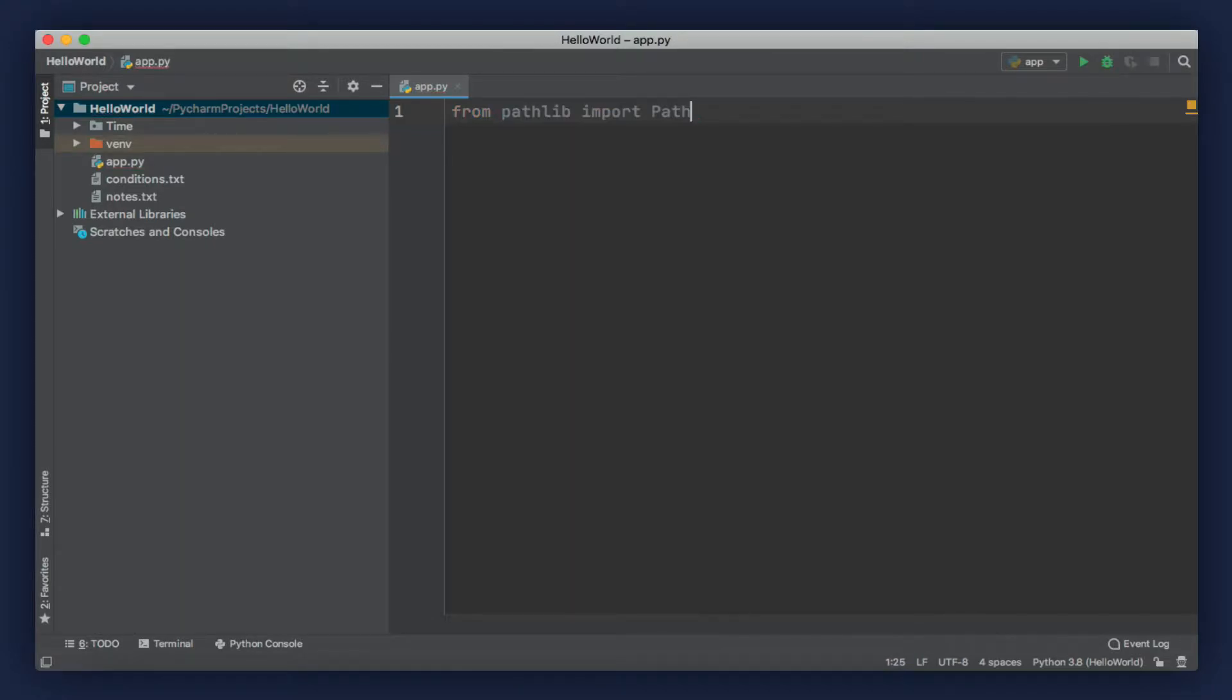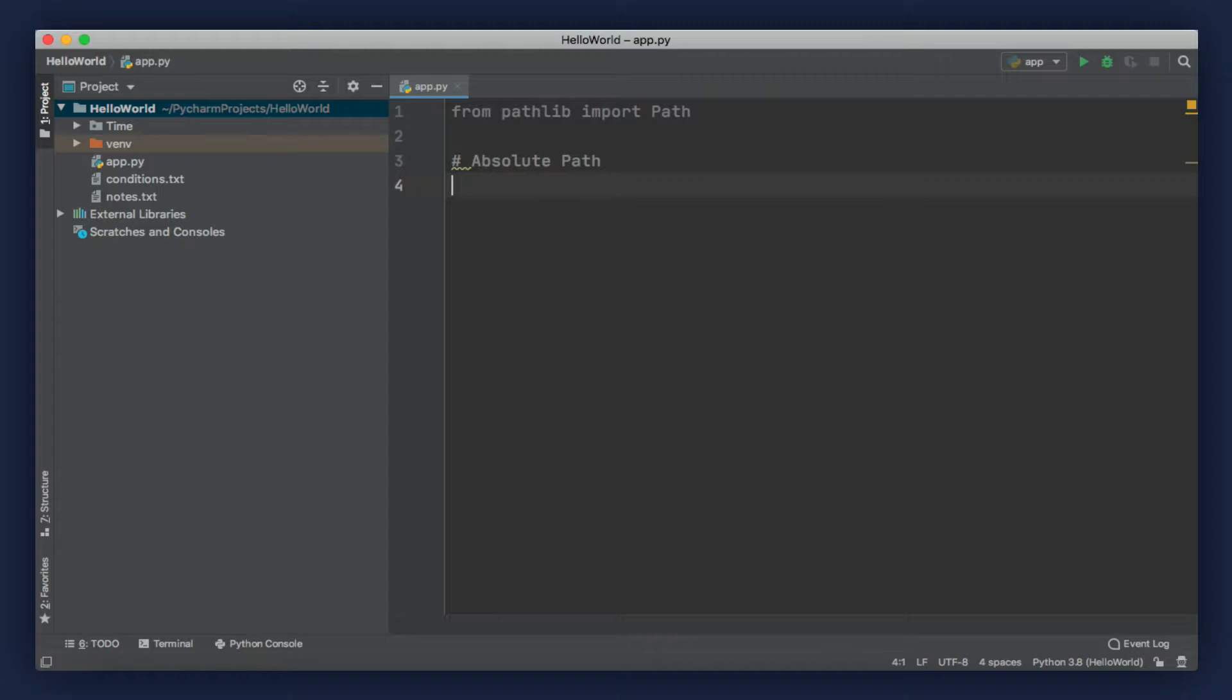There are basically two ways to do this. We can use an absolute path, or we can use a relative path, which basically means a path that is starting from the current directory.